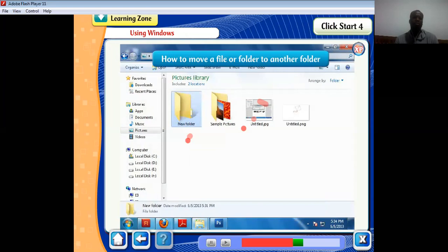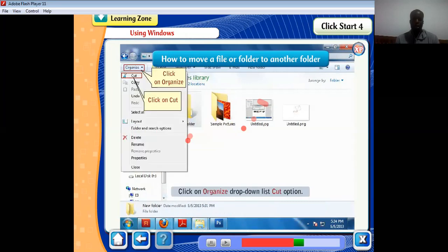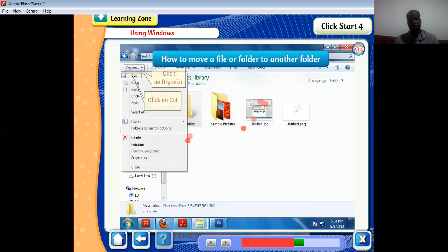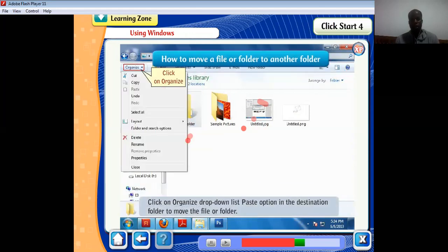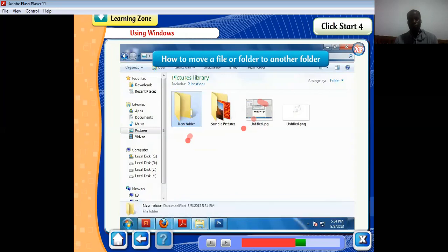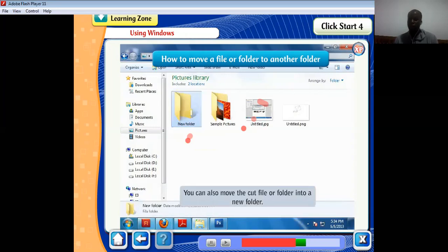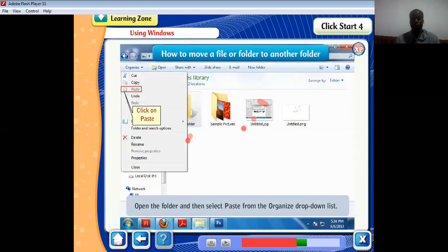To move a file or folder, in Windows Explorer select the file or folder to be moved. Click on Organize drop-down list and choose Cut. Select the destination folder from the navigation pane. Click on Organize drop-down list and select Paste in the destination folder to move the file or folder. You can also move the file into a new folder by clicking New Folder in the menu bar, then opening the folder and selecting Paste from the Organize drop-down list.